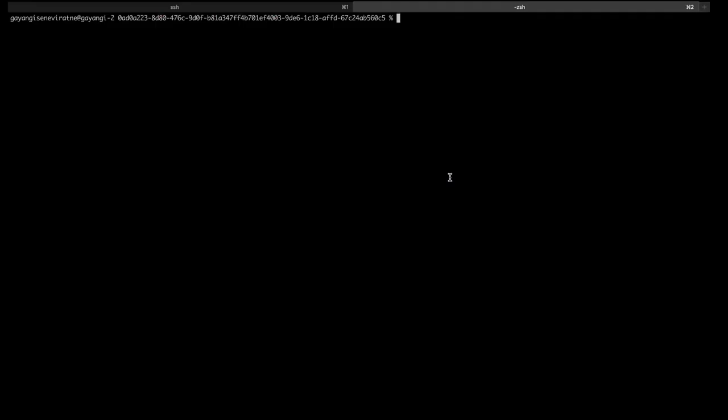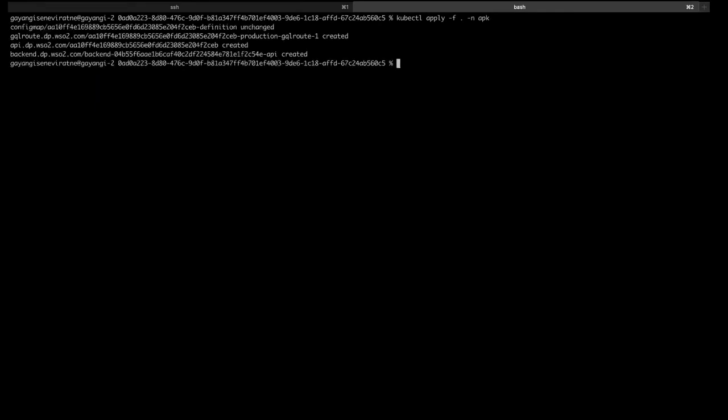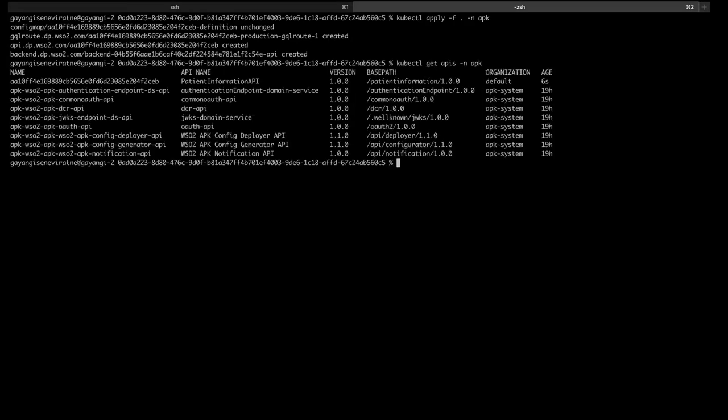Here you will see these yaml files and then I will be able to create the API using a kubectl apply command. So now that the yaml files have been applied I can use a kubectl get APIs command as earlier and I will be able to view my newly created API.